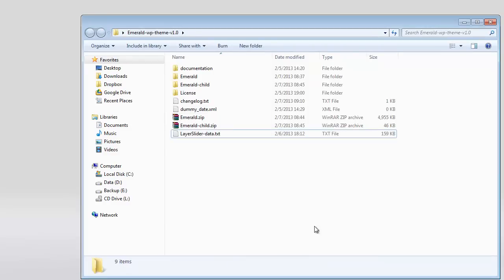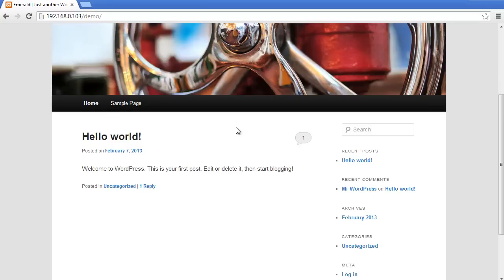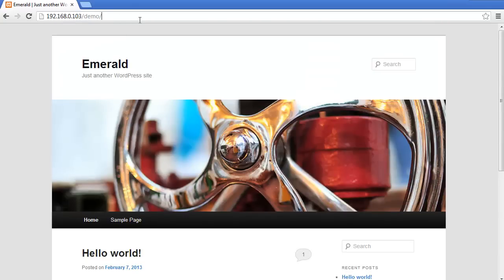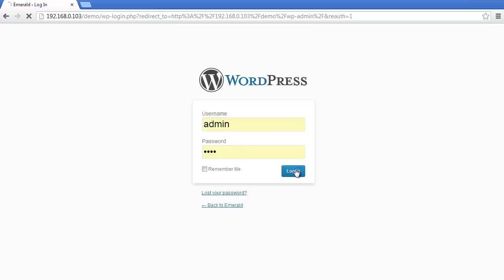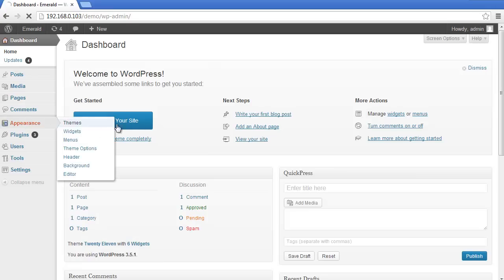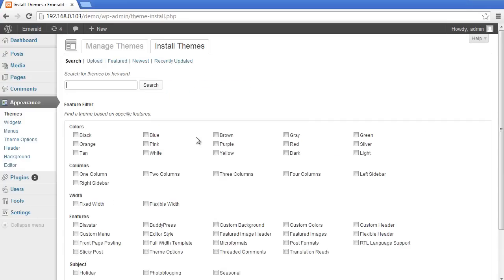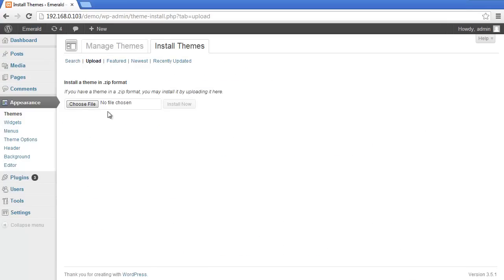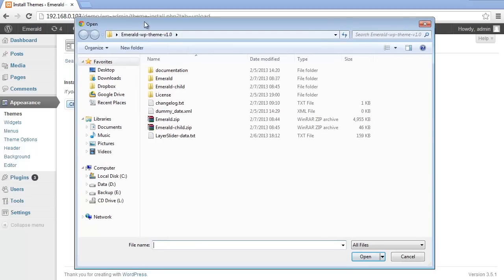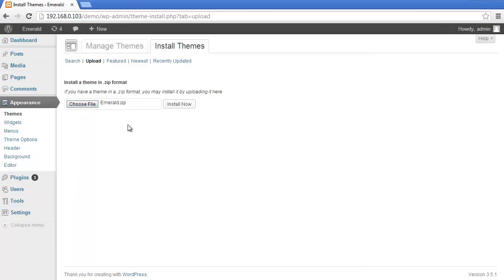Let's continue. Here I have a simple demo site for installing the Emerald theme. Let's go to the admin panel, log in, go to Appearance, then Themes, and click Install Themes. Then Upload, choose the file from the extracted directory, select the Emerald zip, open it, and install.